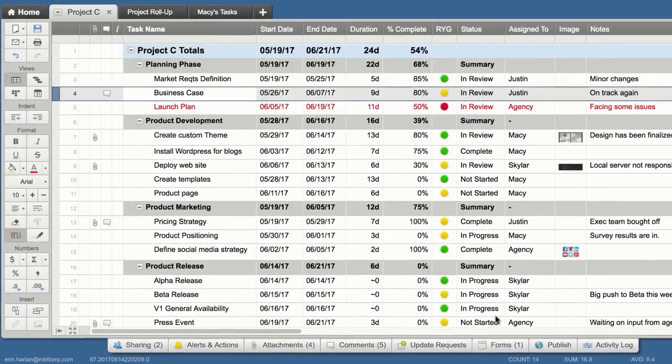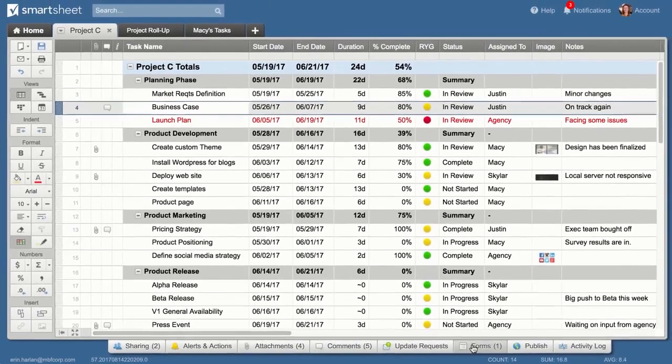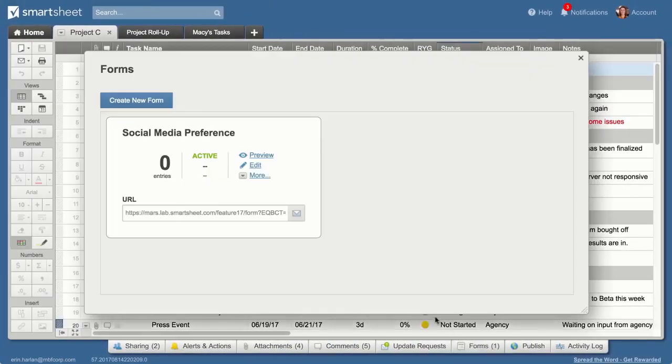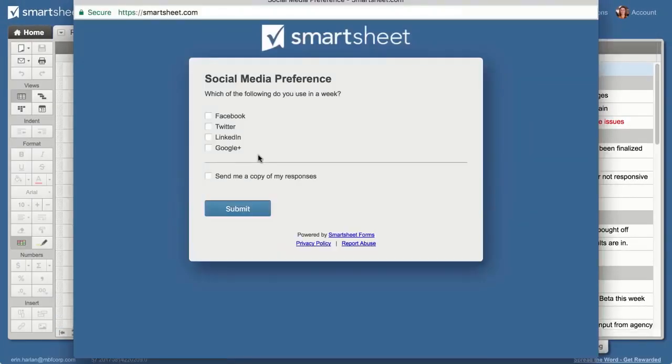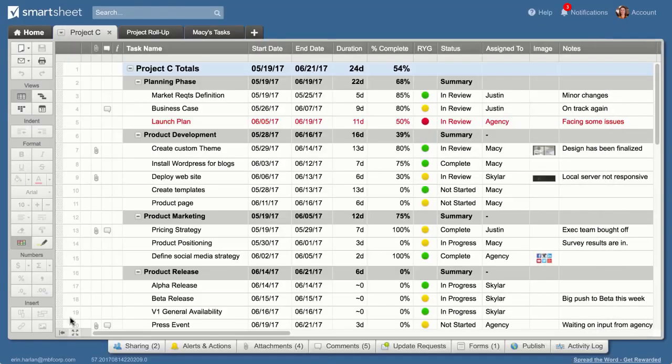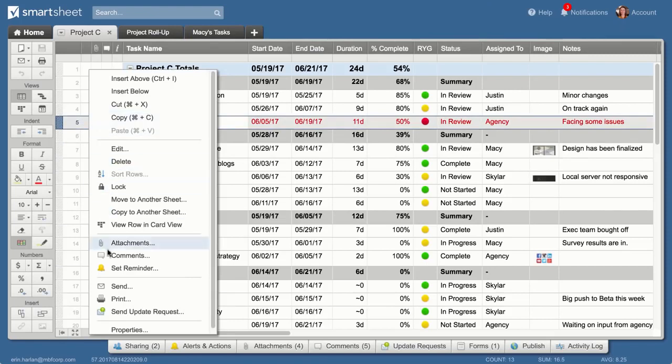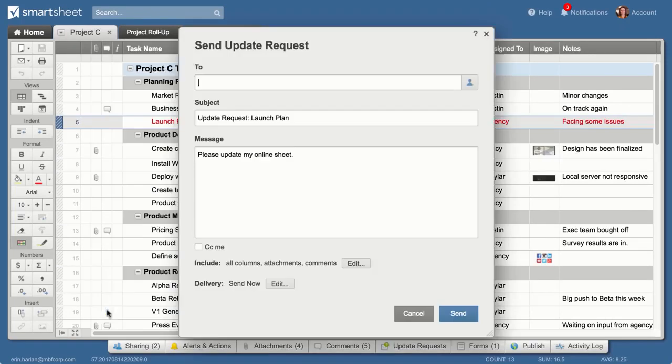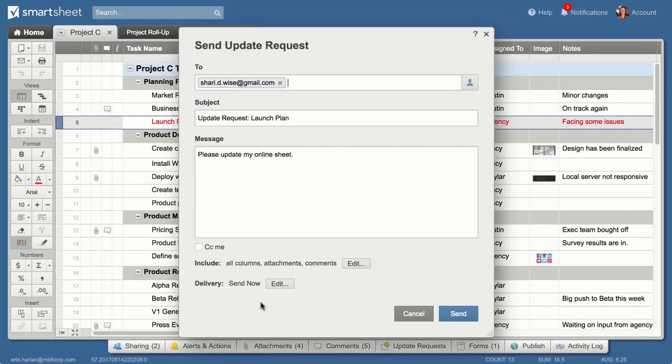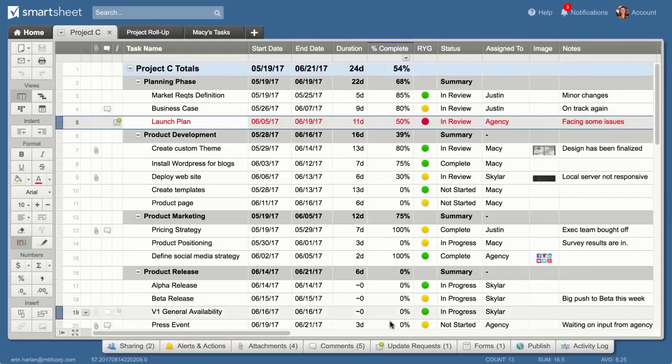Make updates in the sheet to keep everyone informed of progress as it happens. Use forms to collect data from anyone and bring it into the sheet. Create update requests to get a quick update from other people, including those who aren't shared to the sheet.